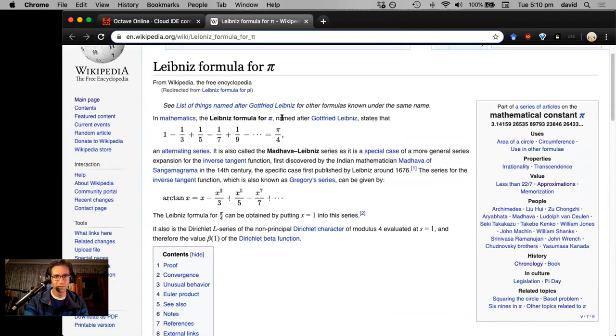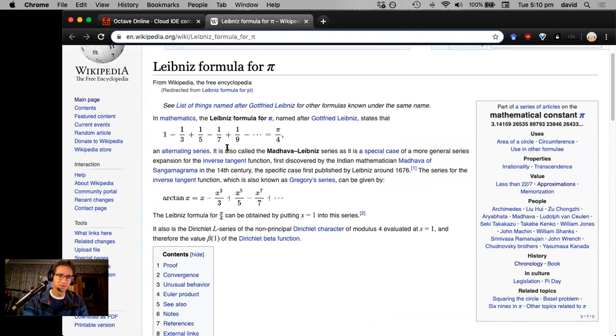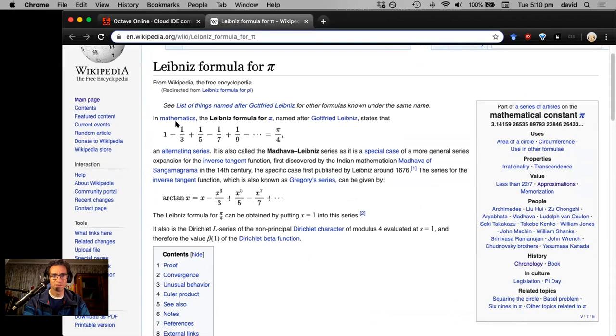So what you saw was a MATLAB code, but this here is the actual formula. So in the code, it was pi equals four times this left-hand side here. There's an alternating sum of the reciprocals of the odd numbers.